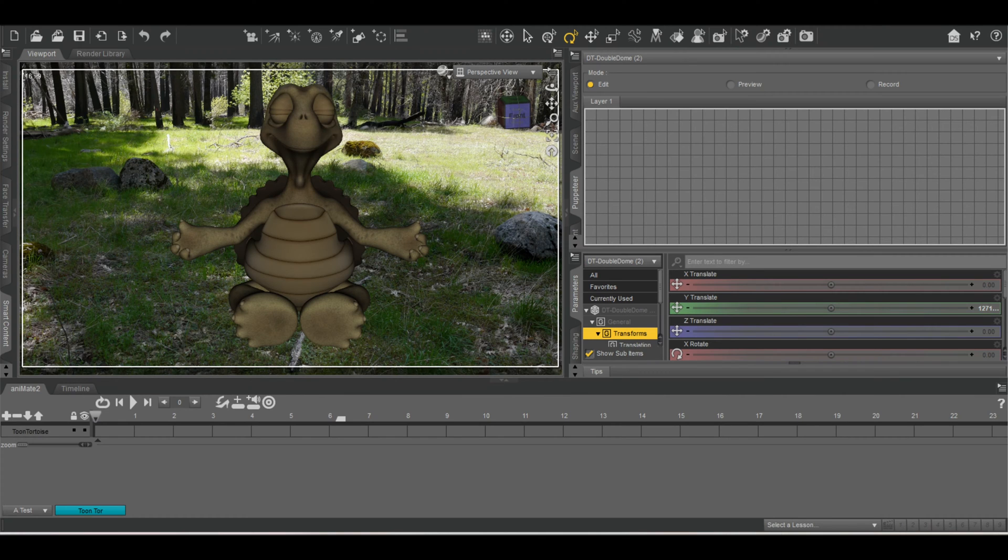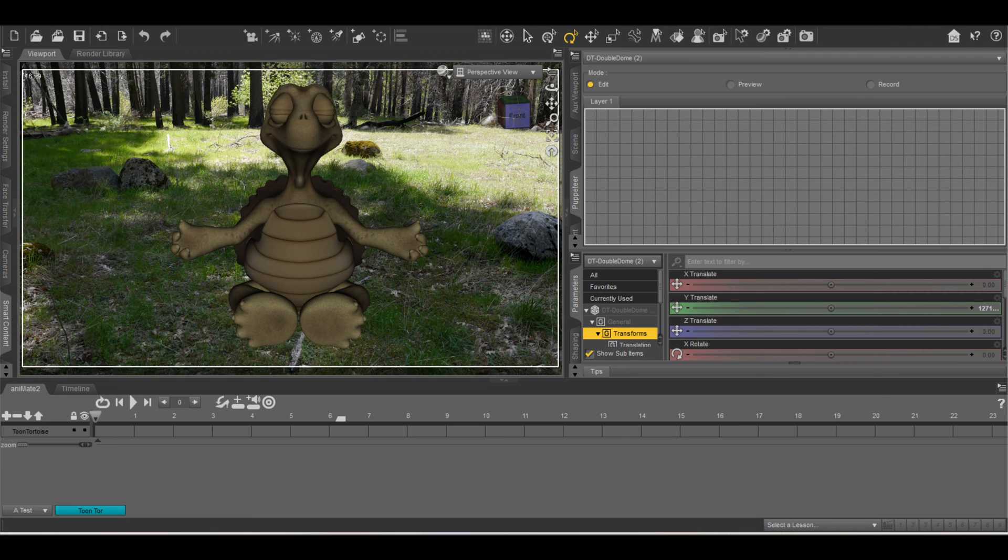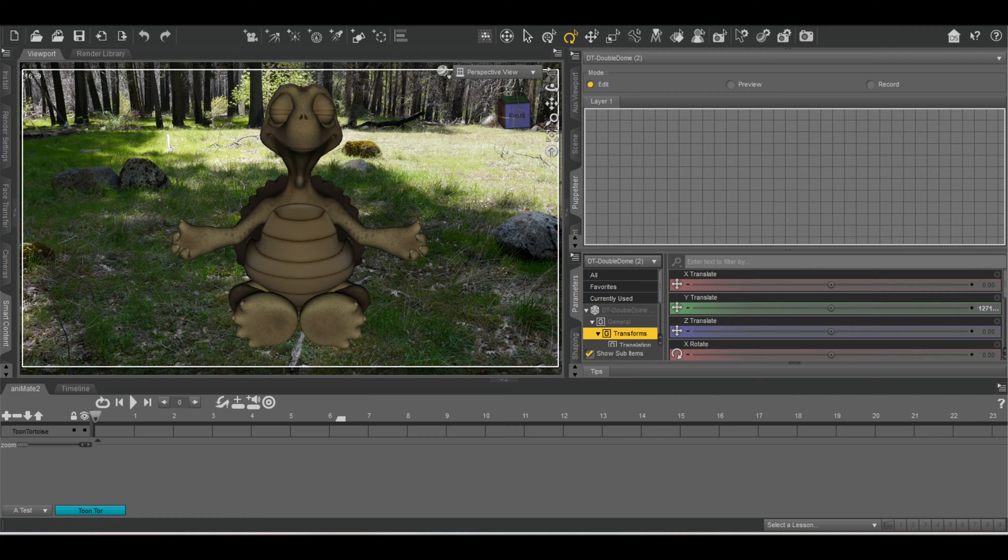What up YouTube? In today's video I'm going to show you how to create animation using the layers tool, well the layer tabs inside the puppeteer tab in Daz3D. Let's get started.